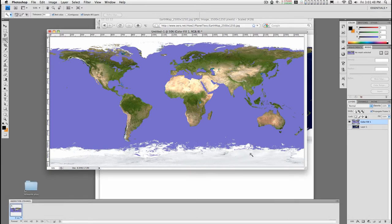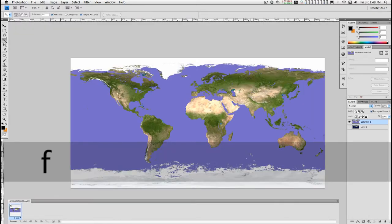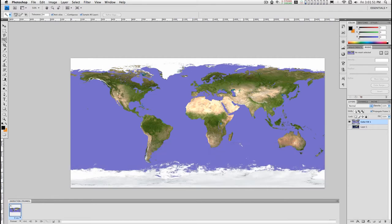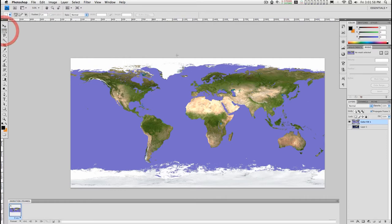If I type the F key, I'll get a full screen background. I need the marquee tool.